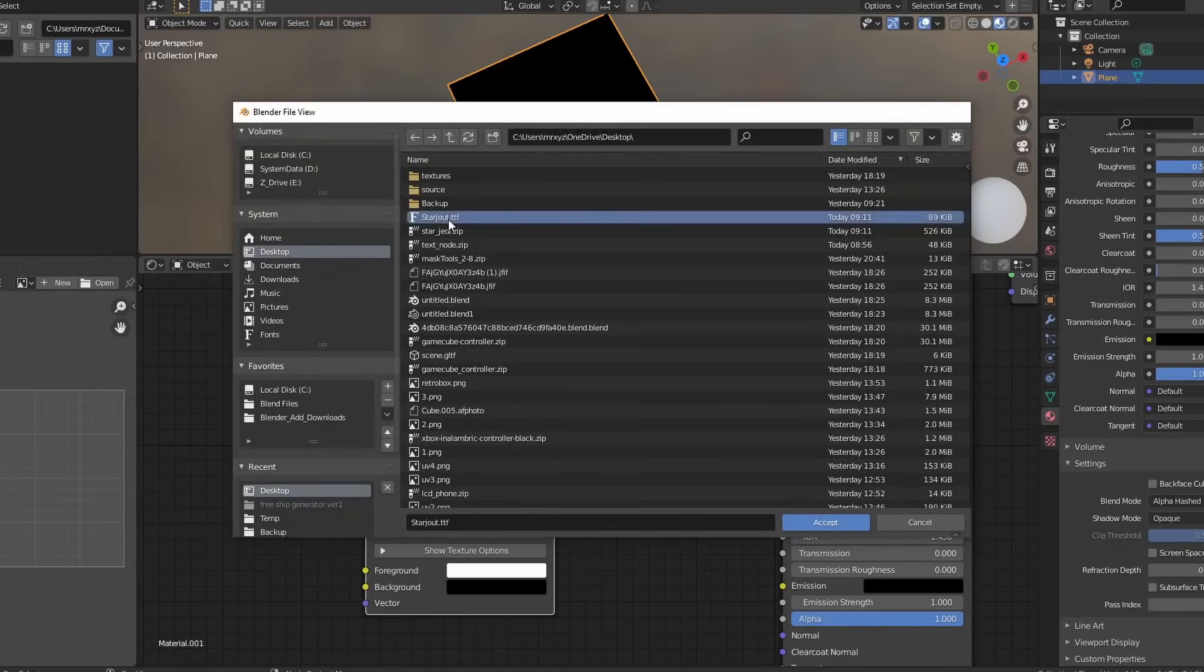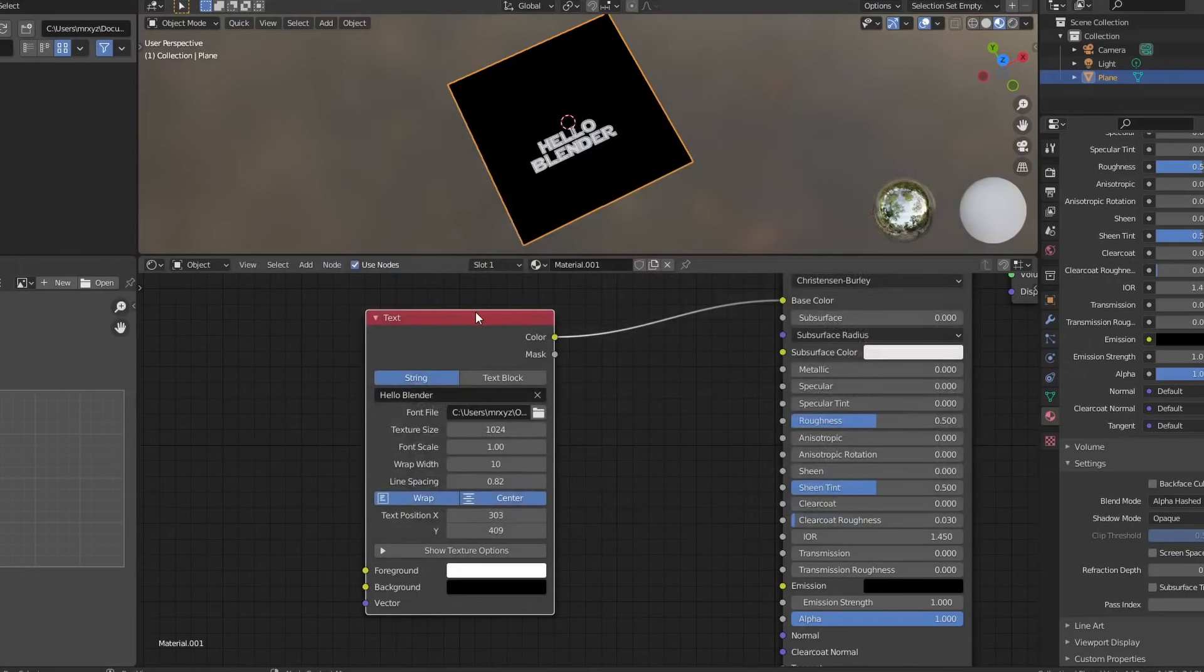And one thing that I really do like about this is we can actually use our own font. So let's quickly load up a font. You can start to see where I'm going with this. Pretty simple, pretty easy to use to be honest.